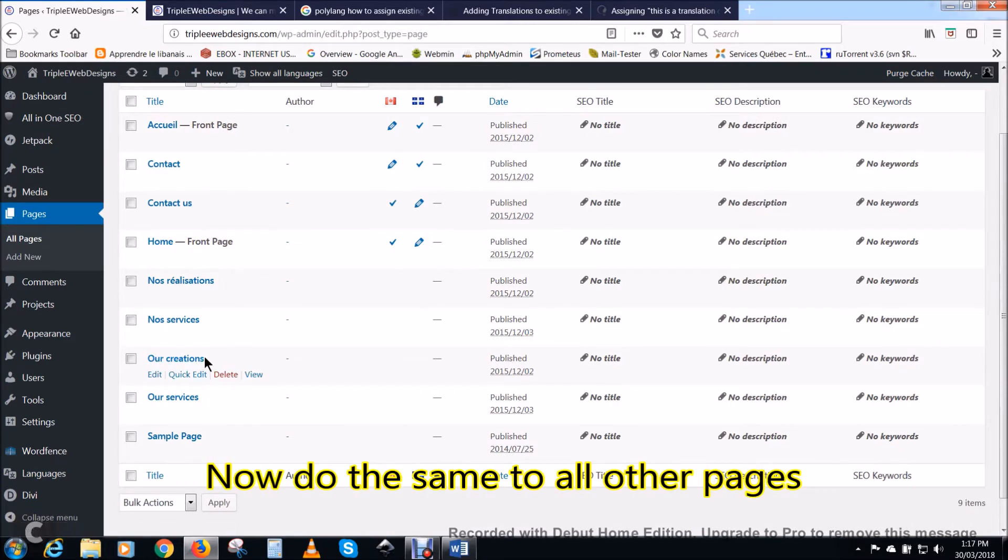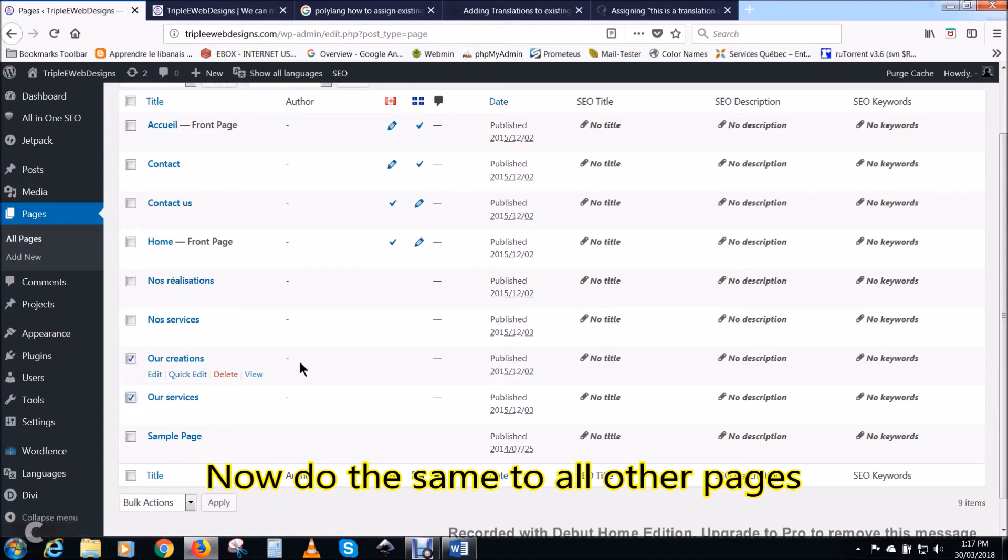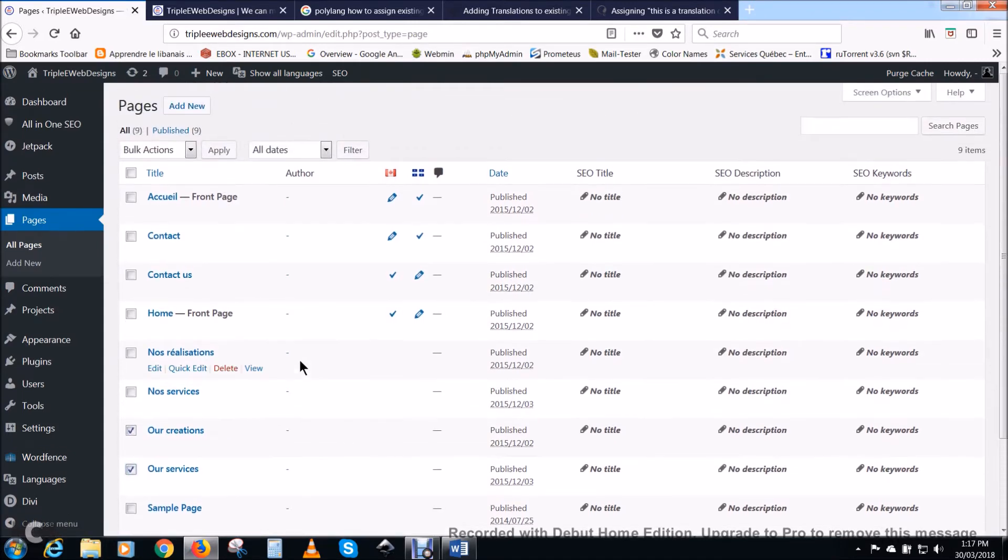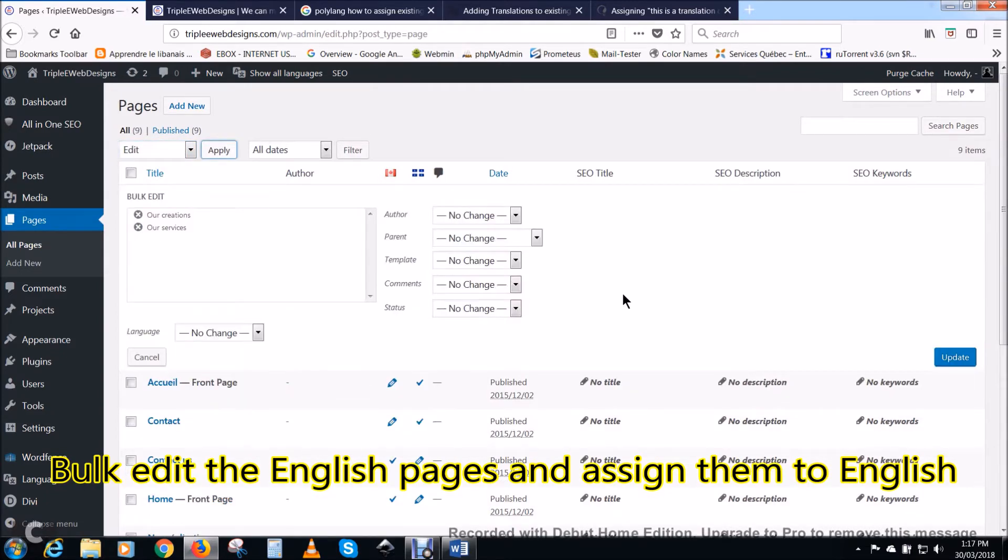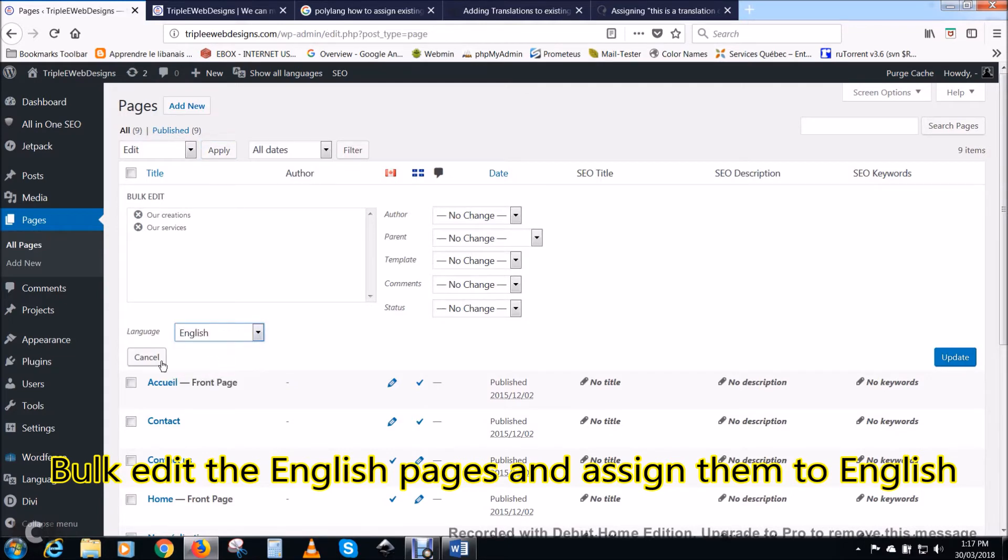Now do the same to all other pages. Select all English pages and bulk edit them. This way you can assign the English language to them at once.